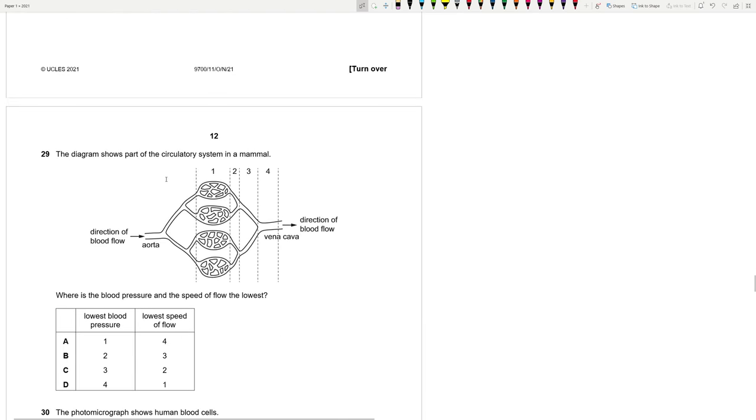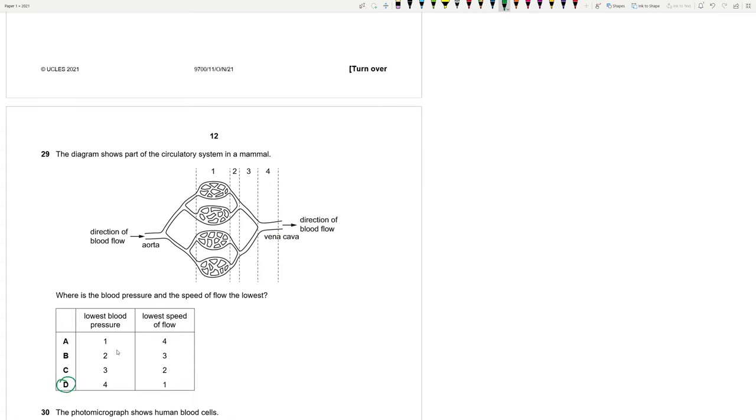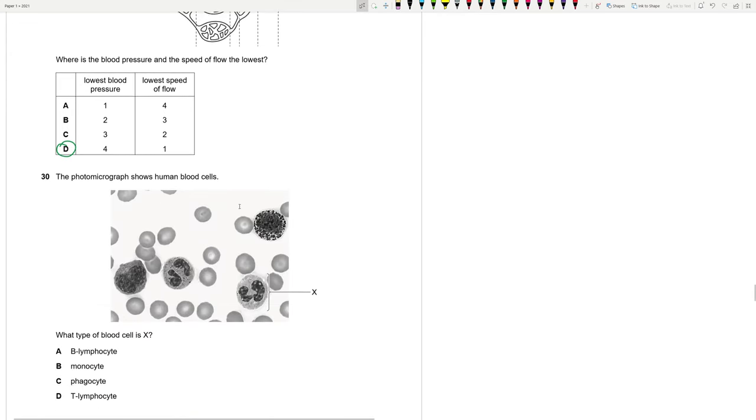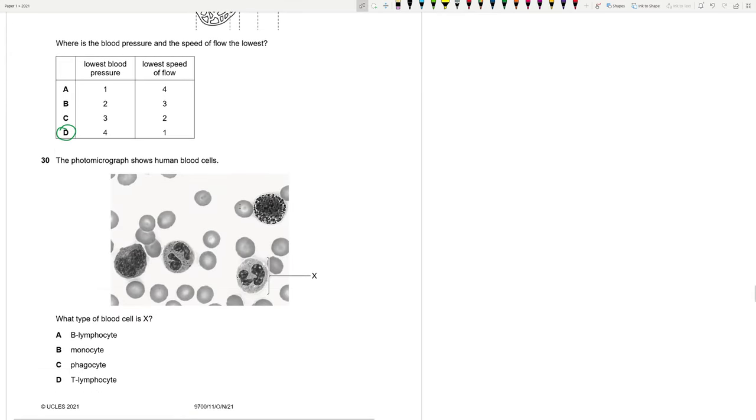29. Which the diagram shows part of the circulatory system in a mammal. Where is the blood pressure and the speed of flow the lowest? As you go further from the heart, blood pressure decreases. So we should have least blood pressure at D, the veins, the vena cava. And the lowest speed of flow is actually in the capillaries. So that best exchange can take place.